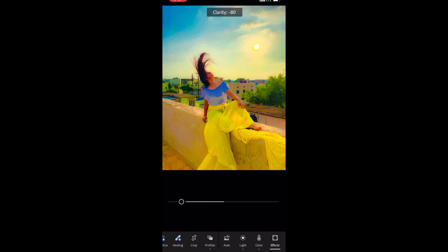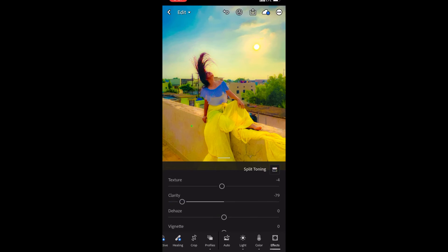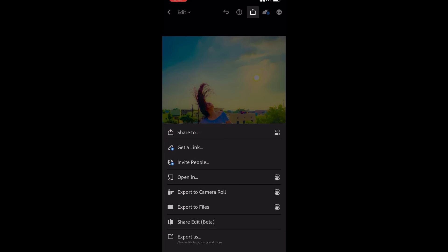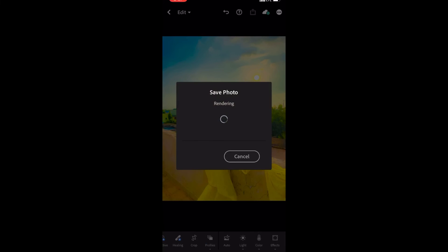After setting the profile, I reduce the hardness by lowering the clarity setting. That will be adjusted according to my preference. And here we go — it is done, finally.